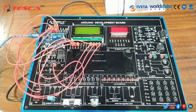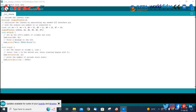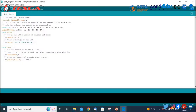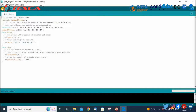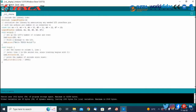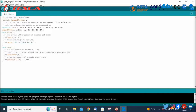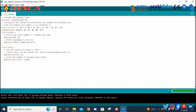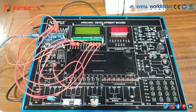Here we have written our code for objective number 2. We will verify this code, and after verification, we will upload this code to the Arduino UNO. The code is uploaded successfully.